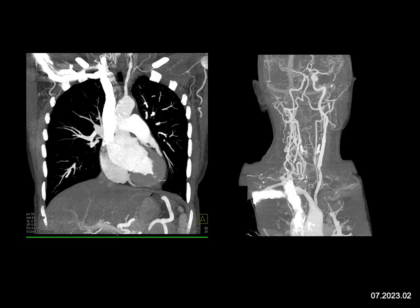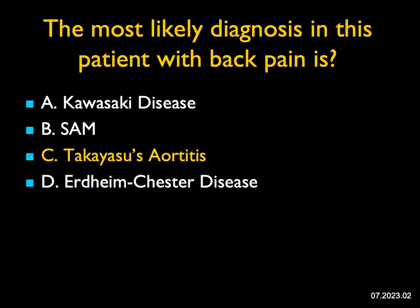Erdheim-Chester disease can give you large or small vessel disease, but you also see infiltration around the kidneys and maybe around the aorta. The most likely diagnosis here, with involvement and absence of the patient's left subclavian artery and stenosis in other areas, the best answer is going to be Takayasu's aortitis.